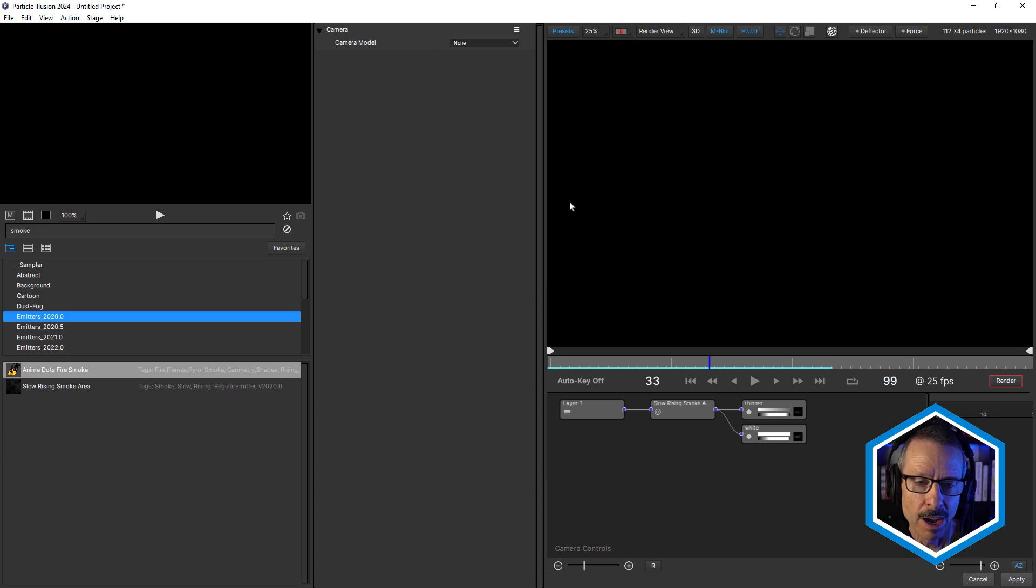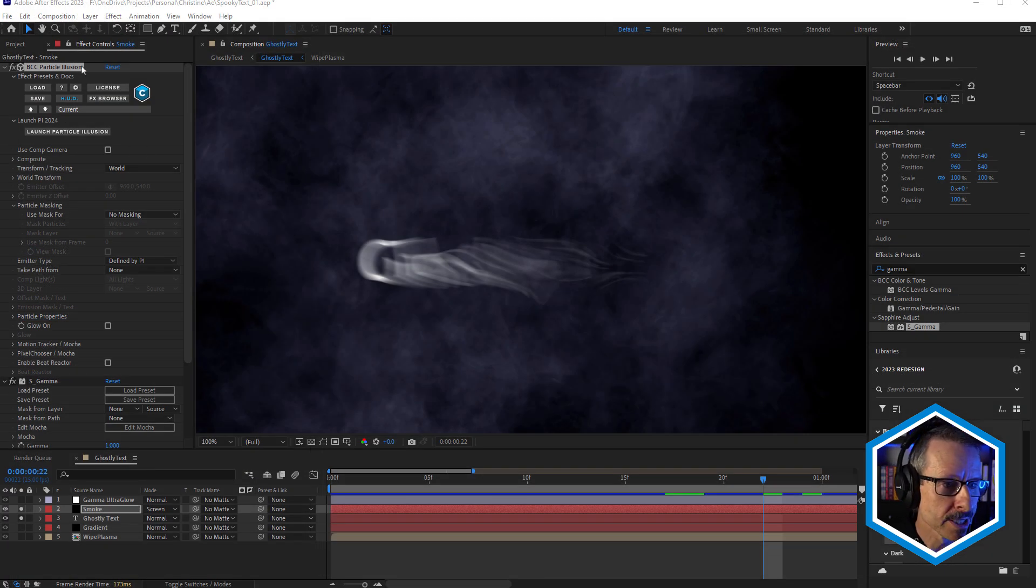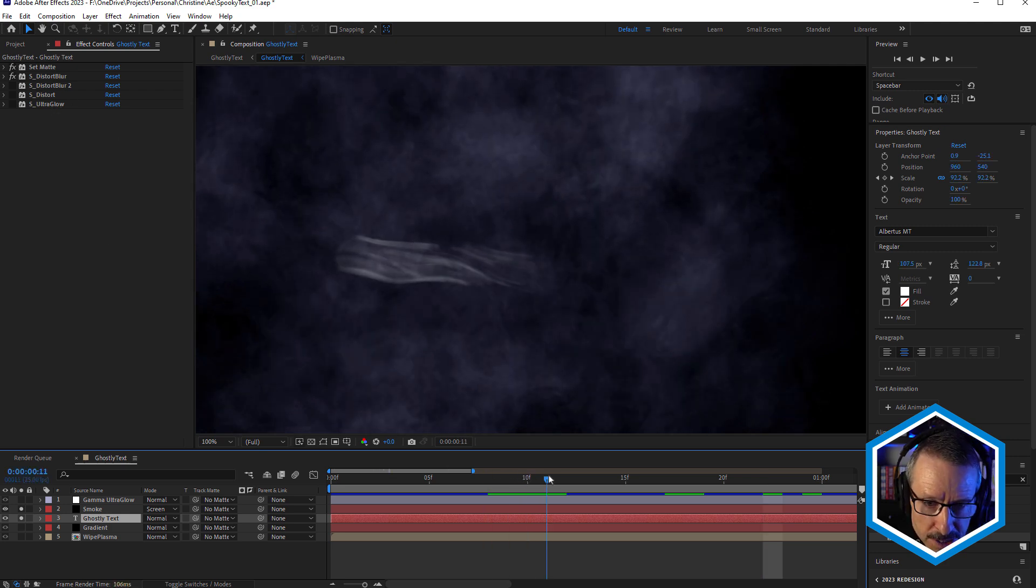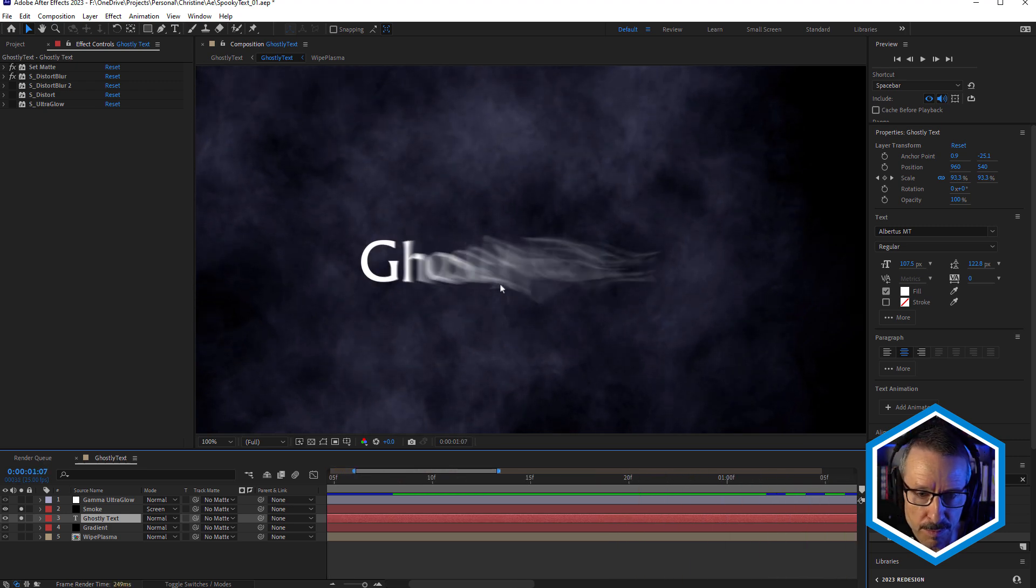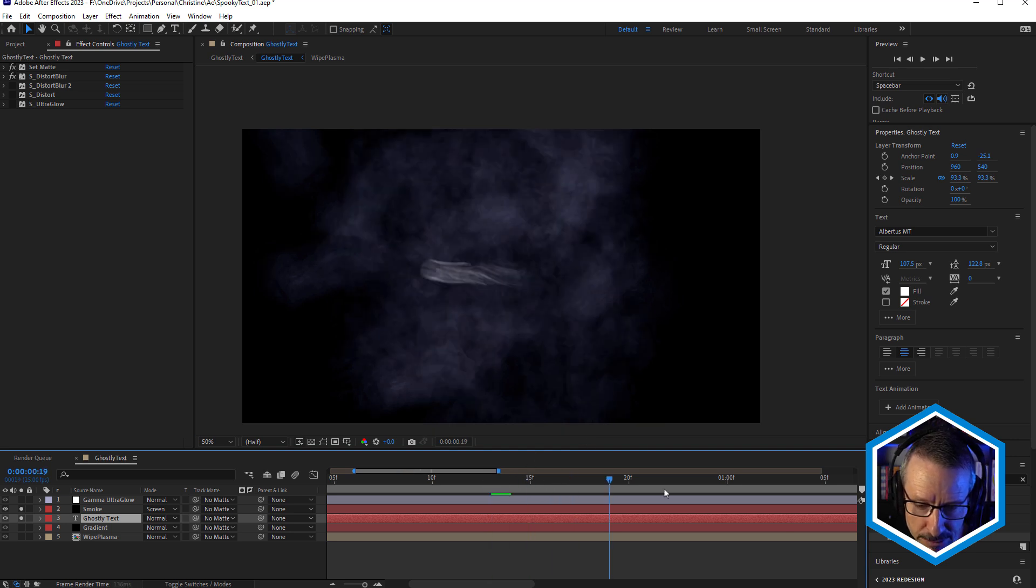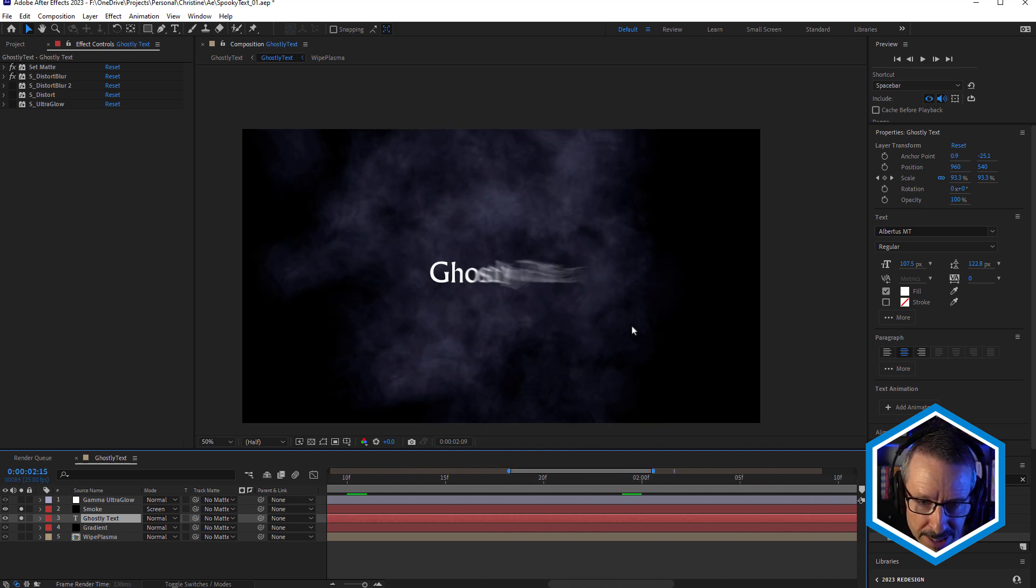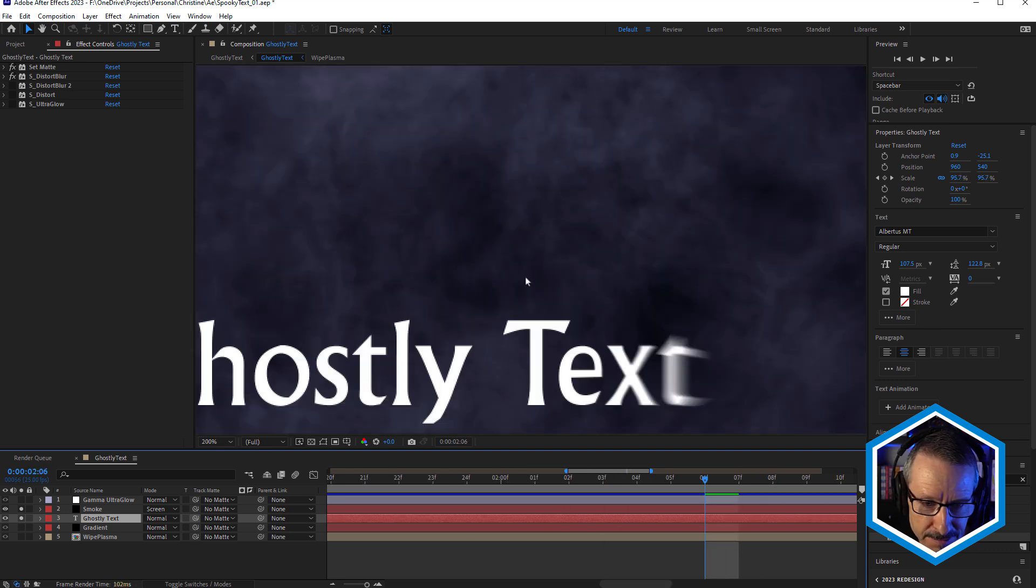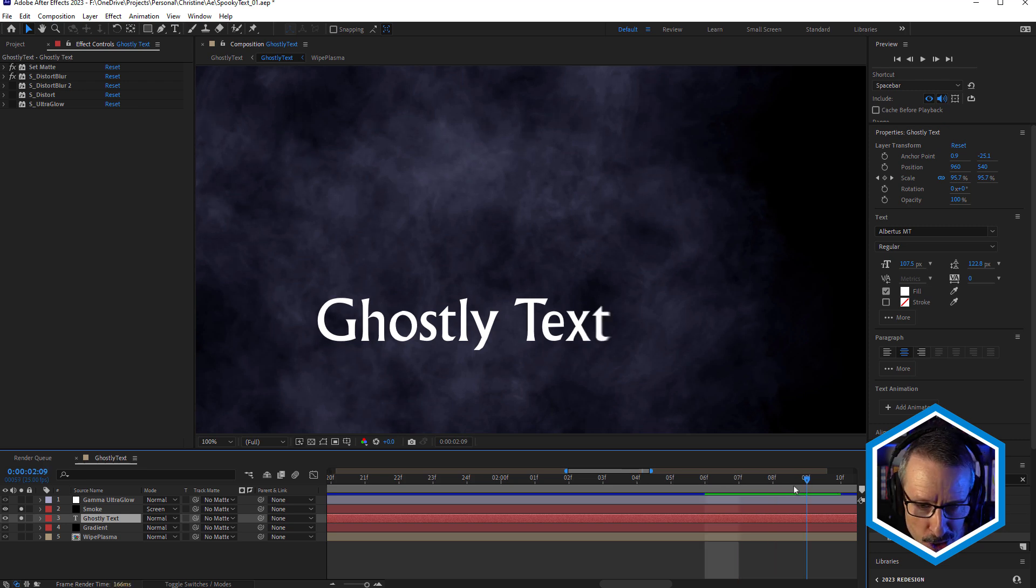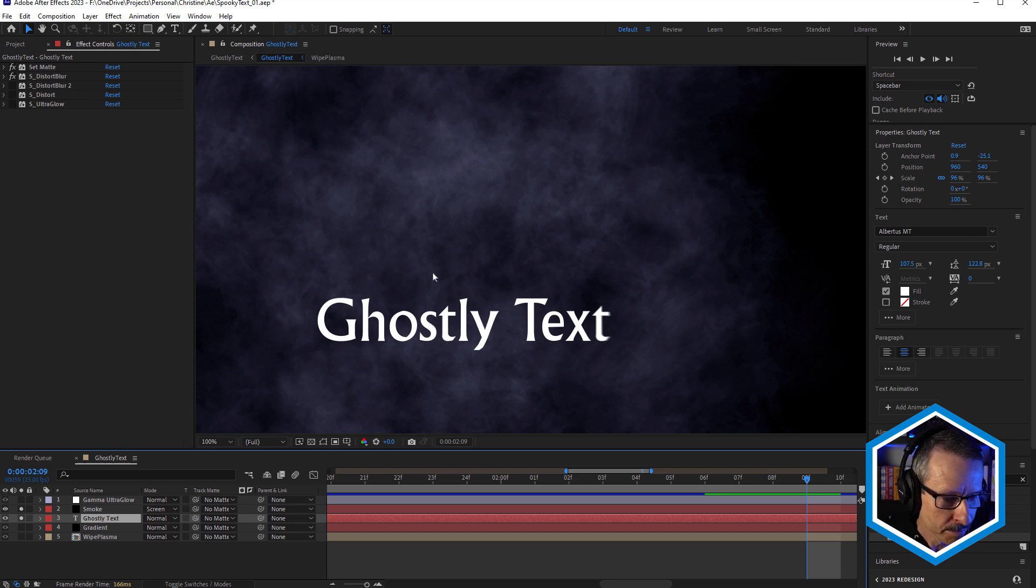And I've used the smoke as the lens for this second Distort Blur effect. Because we're using the first Distort Blur effect to give us that sort of ghostly reveal. But once that's finished, once that reveal's finished, then we basically have this text just sitting here. And it's not looking very spooky. It's just kind of sitting here looking very corporate.